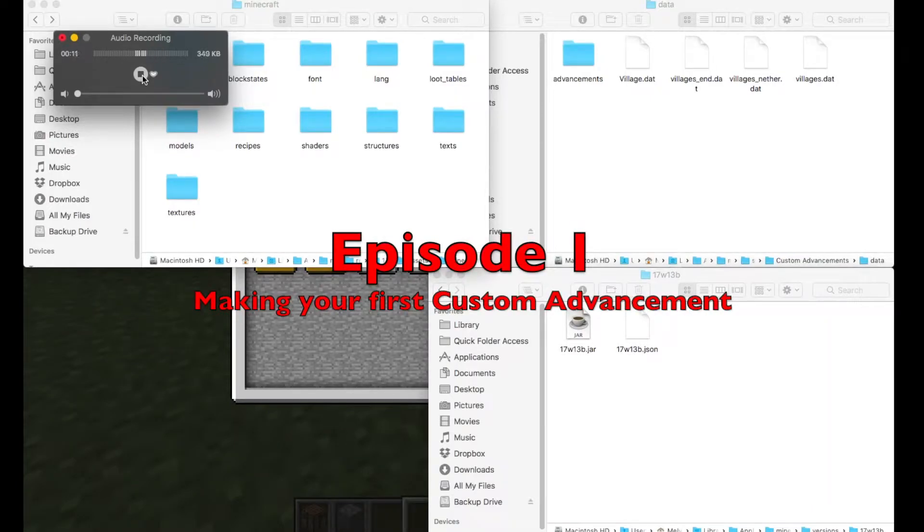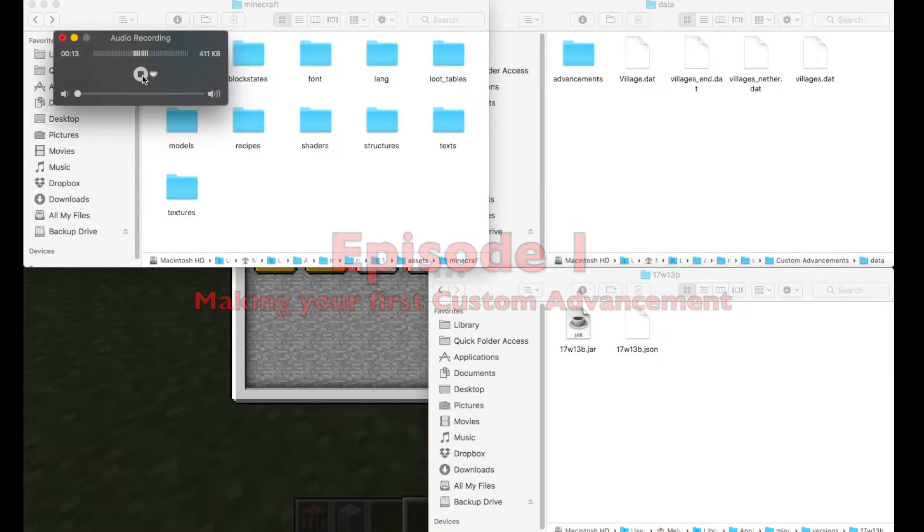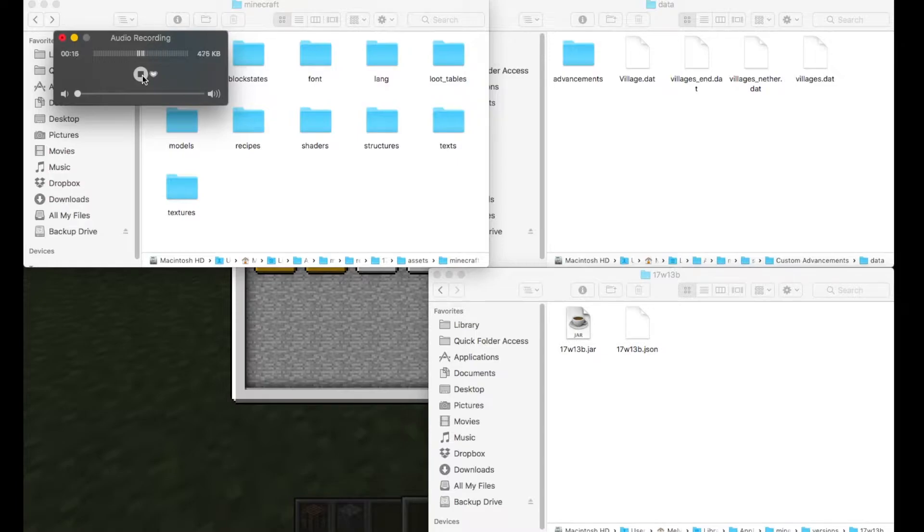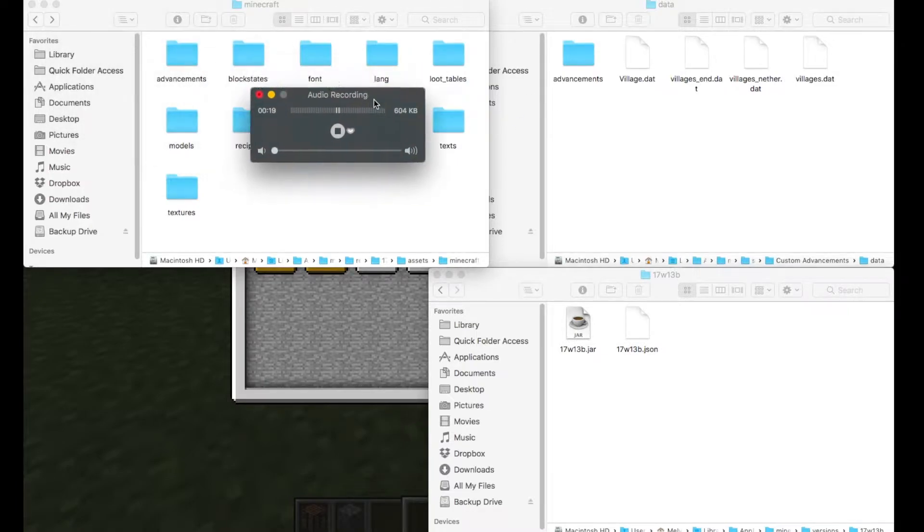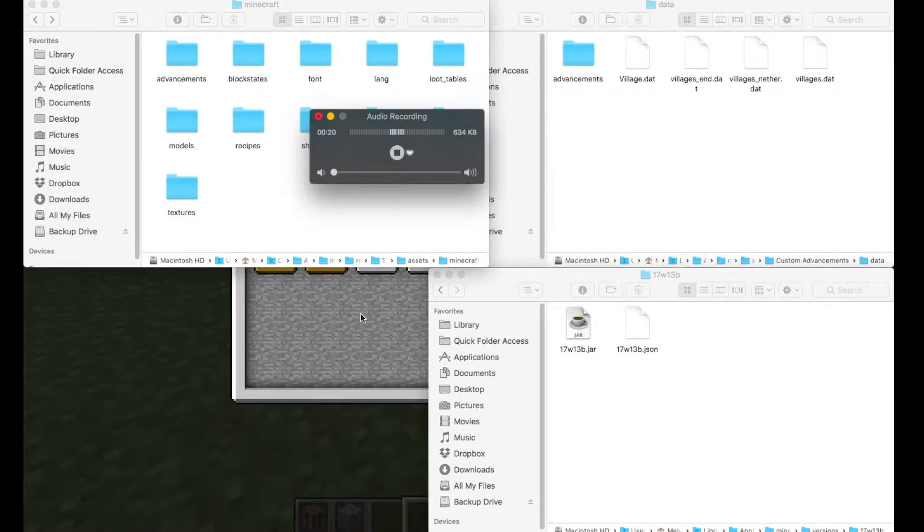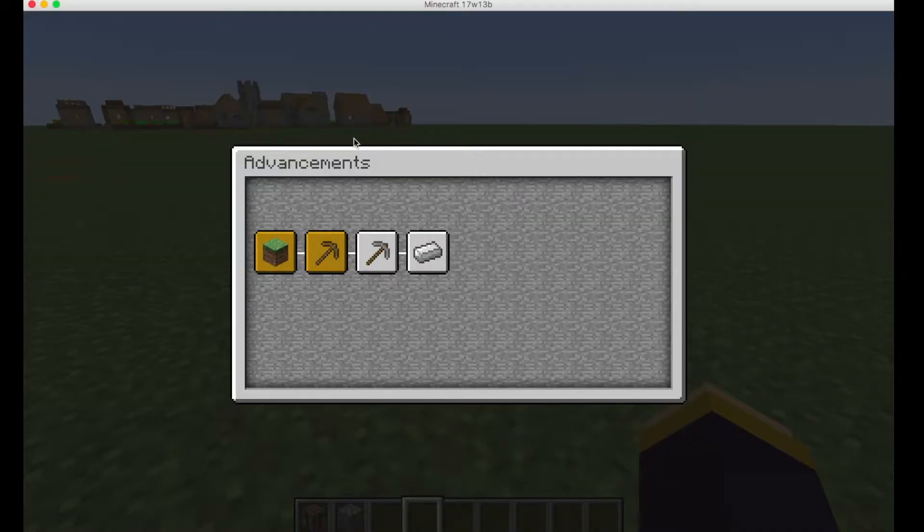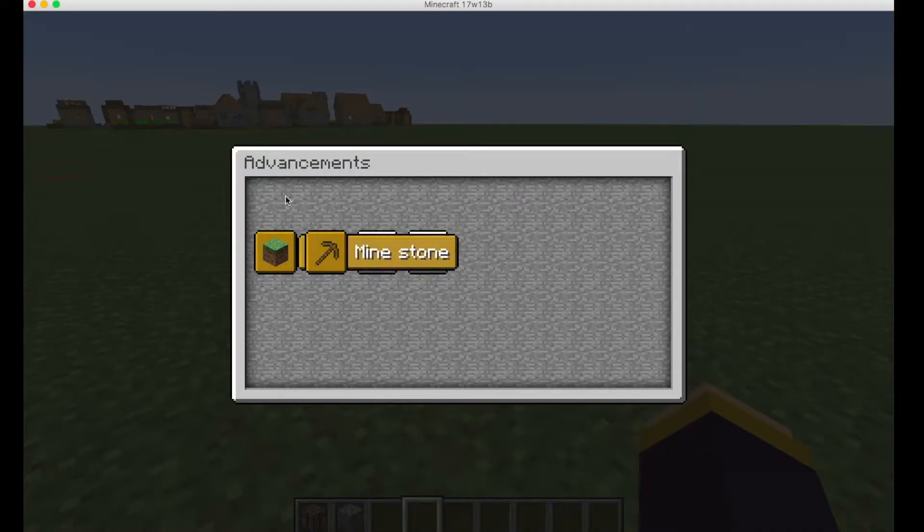Hello everybody, my name is H&M and welcome to the actual first episode of Advancement Tutorials where I'll show you how to make custom advancements and how to pop them into your advancements menu.